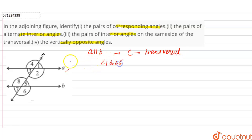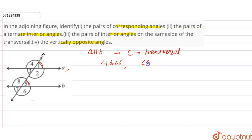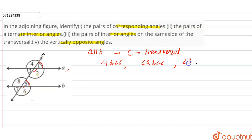The corresponding angle pairs are: angle 1 and angle 5, which are on the same side — these are corresponding angles. Angle 2 and angle 6 are corresponding angles. Angle 3 and angle 7 are corresponding angles.